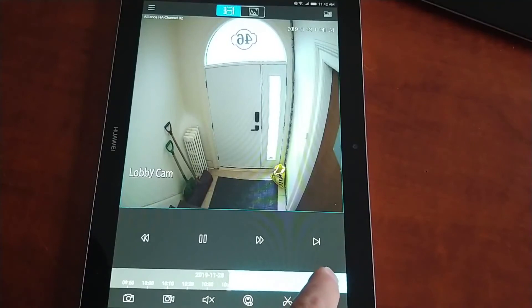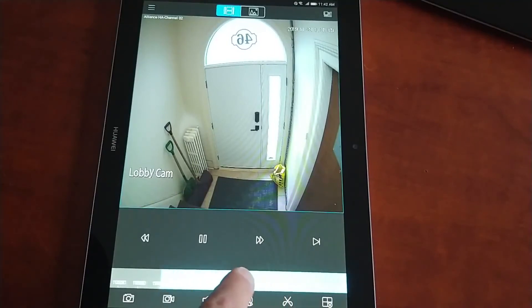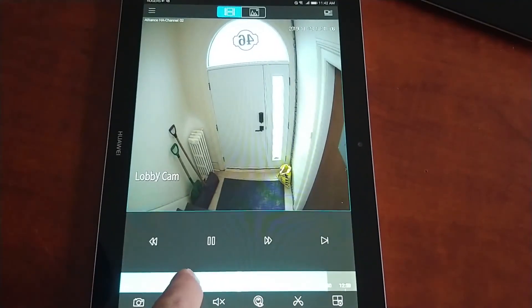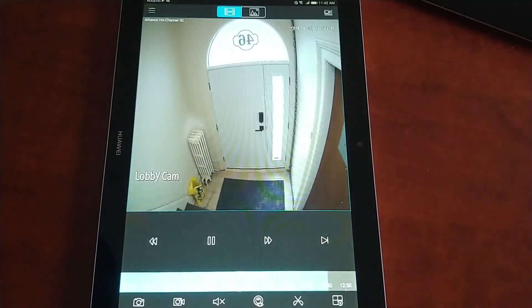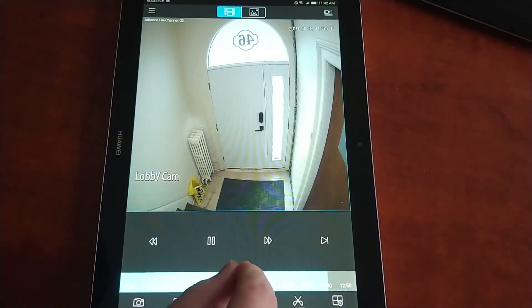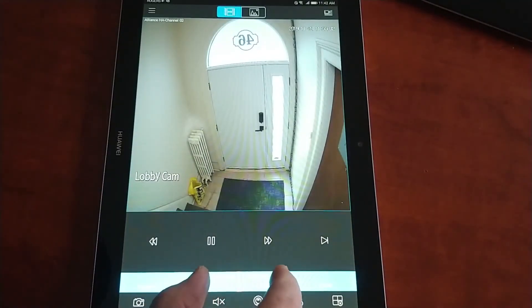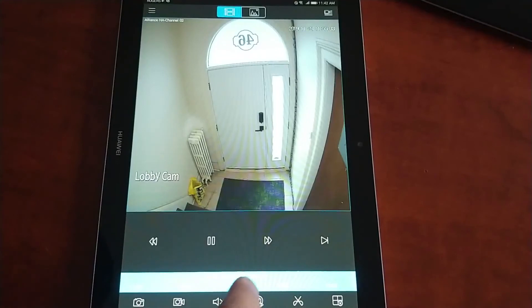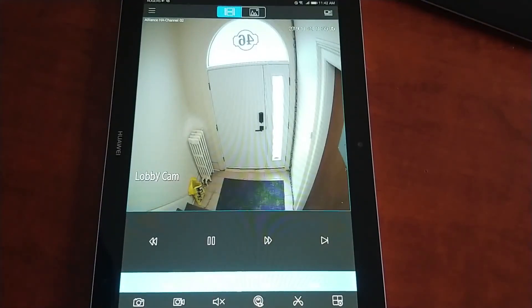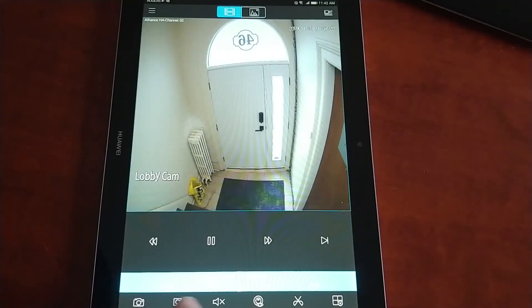And we're now looking at playback from yesterday at 10:41. Here's the bar to be able to scroll through that two hour time block that we selected. We can pinch and zoom to get a more precise time.